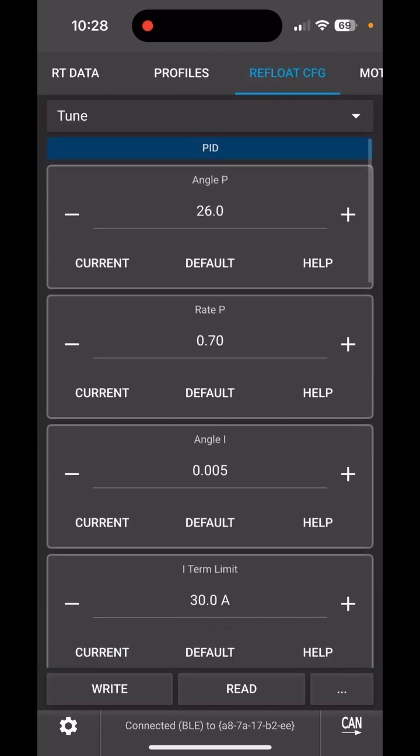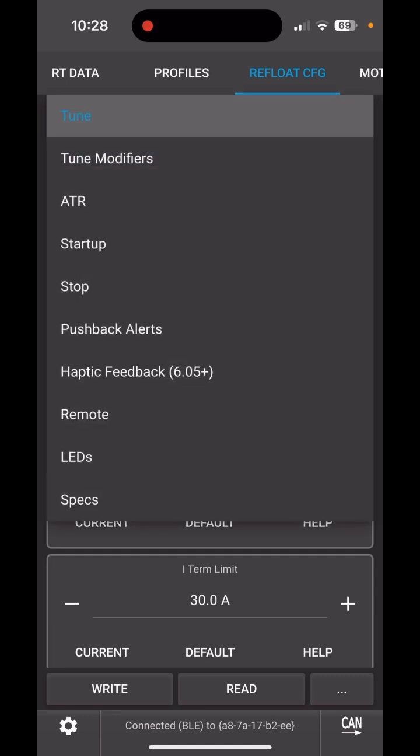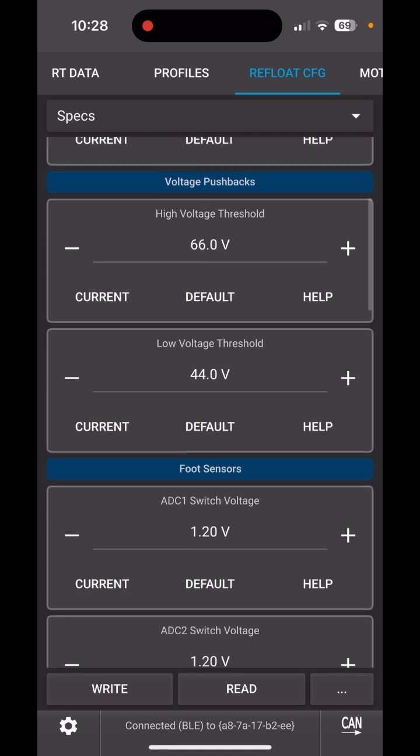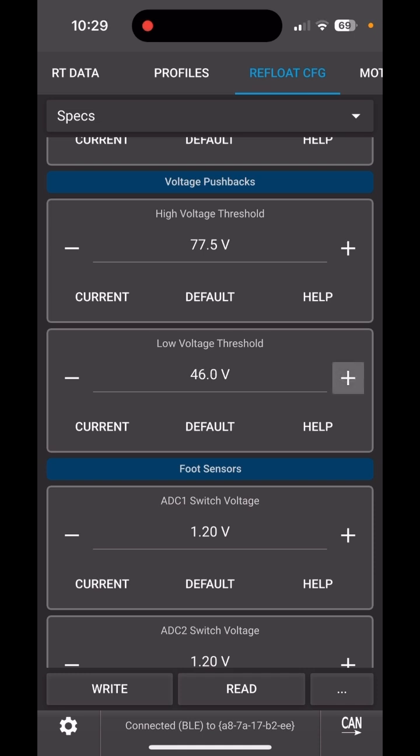The first thing we want to do is go into Float Config, Refloat Config in the Specs section. This is where we configure our low voltage and high voltage pushbacks. We want about 4.3 volts per cell for high voltage, so that would be 77.4 volts. It's fine to round up. Then we want three volts per cell for low voltage, so that would be 54 volts. Don't forget to hit Write.